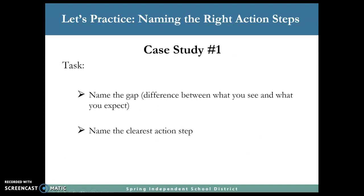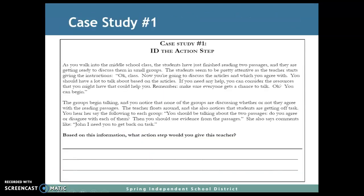Now let's go and do our first case study. Your task is to name the gap — find the difference between what you are seeing and what you should be expecting. And name the clearest action step you can think of on how you would be able to suggest or coach this teacher.